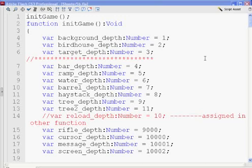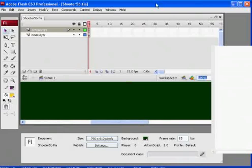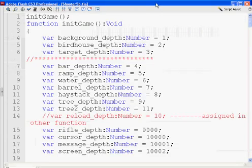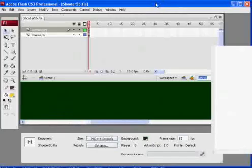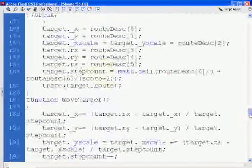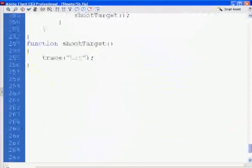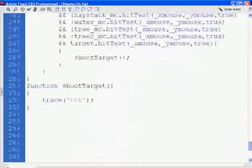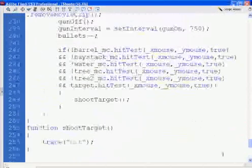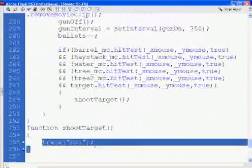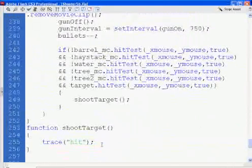Okay, this is going to be the last series of videos for the game. I probably will try to end this up in this next series. So where we left off was we finished our hit detection, and when we shoot the target, we get the trace hit. We're going to continue from here.